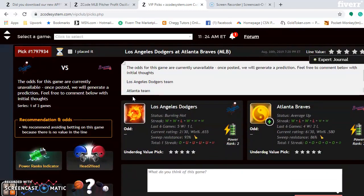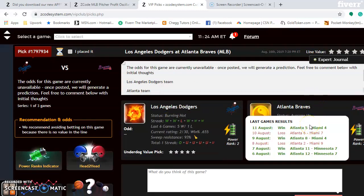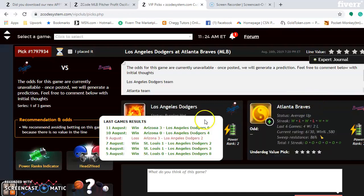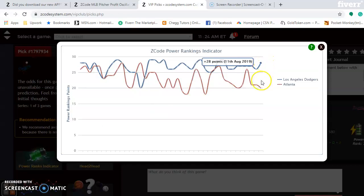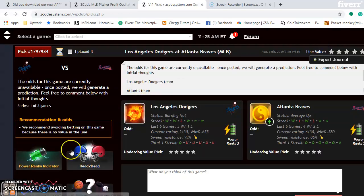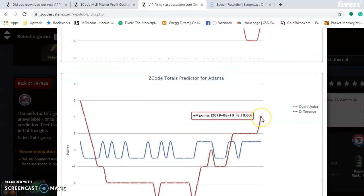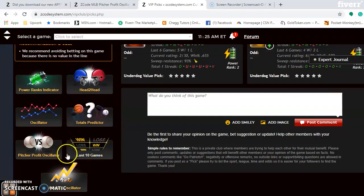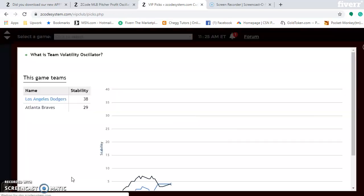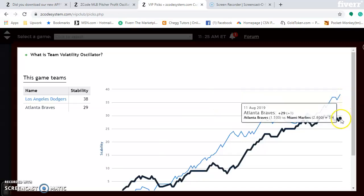The Los Angeles Dodgers and the Atlanta Braves — the top two teams in the National League. The Dodgers are burning hot, having won five out of their last six. The Braves are average up, winning four out of their last six. The power rankings indicator shows the Dodgers going up with an edge at plus 28 compared to plus 20 for the Braves. On the totals predictor, the Dodgers are playing in games well under while the Braves are trending over — they cancel each other out, so avoid betting the over-under in this series. The volatility oscillator shows both teams very stable: the Dodgers at plus 38 and the Braves at plus 29.